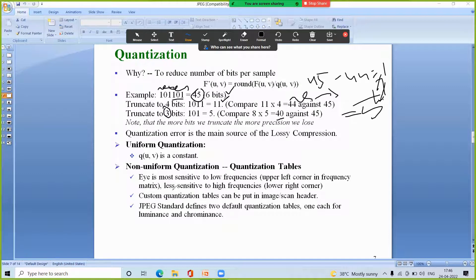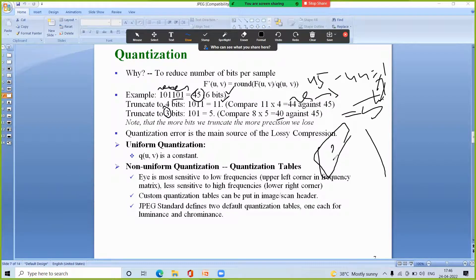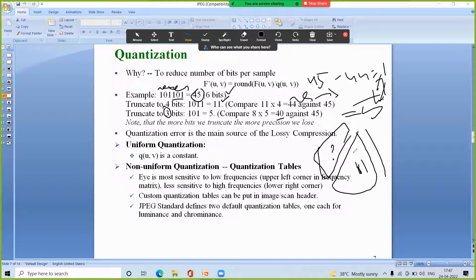The human eye is more sensitive to lower frequencies than higher frequencies. Because of this, the quantization matrix uses smaller values in the lower-frequency region — preserving those coefficients more precisely — and larger values in the higher-frequency region, which drives those less-important coefficients toward zero. This approach of using different divisors for different positions is called non-uniform quantization.